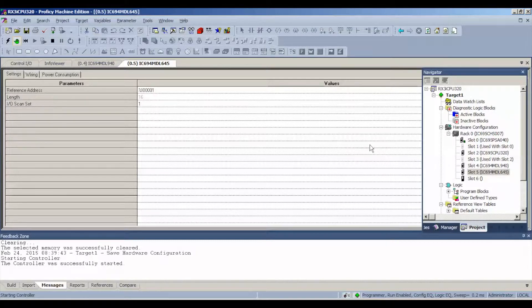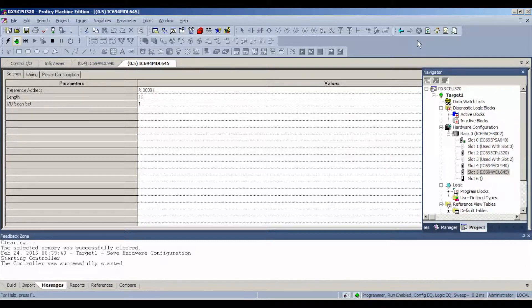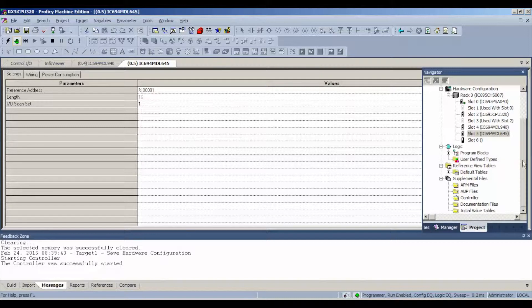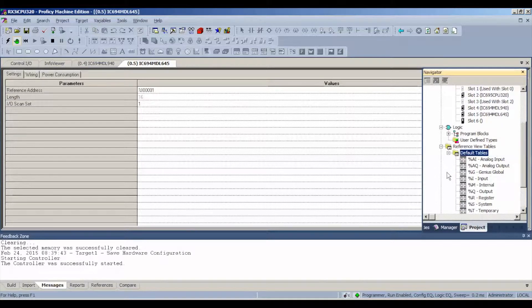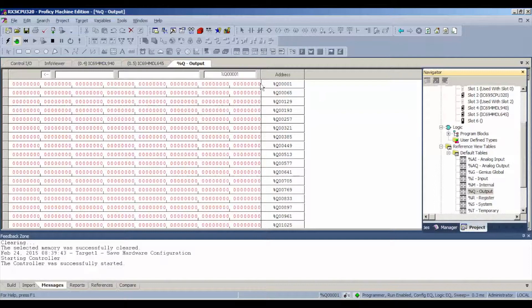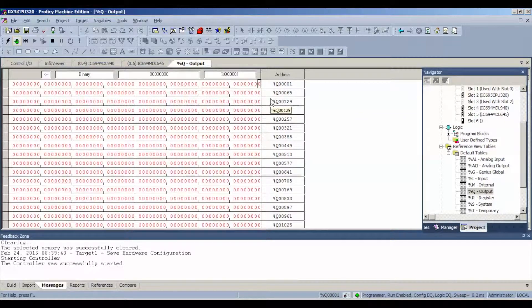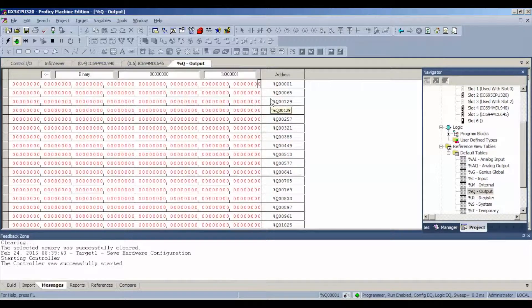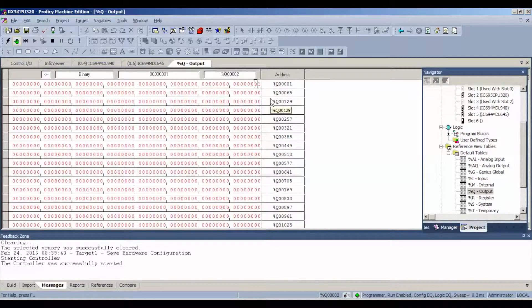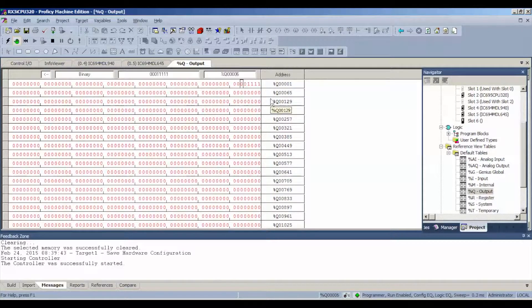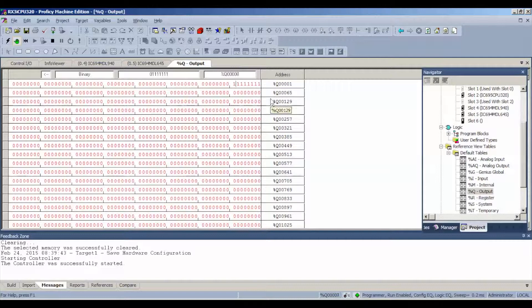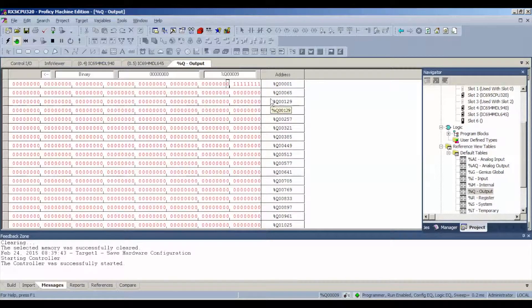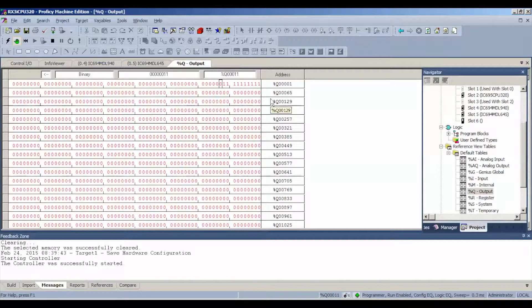Now we're in run mode, as you can see. Down below, programmer mode, run enabled, configuration and logic equal. We're going to open up our default tables and go to output. We're going to toggle the bits from a zero to a one and hit enter.